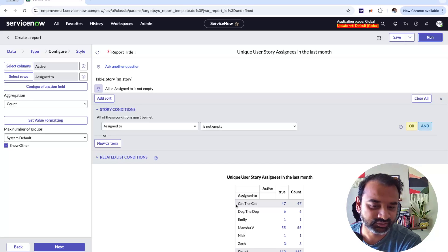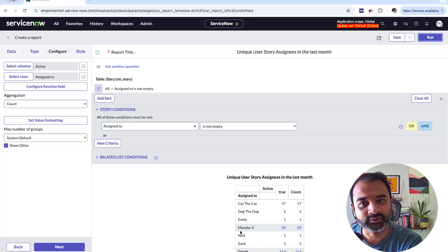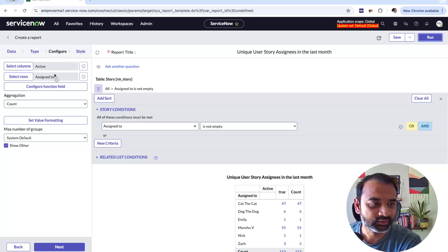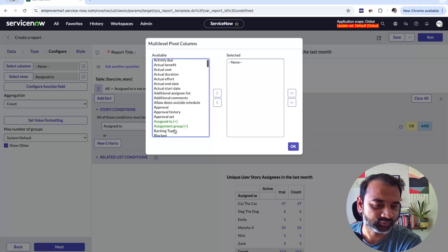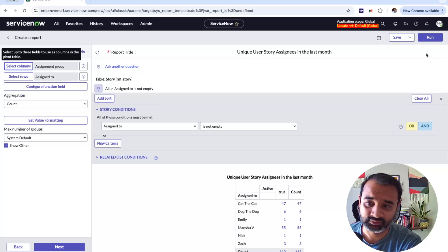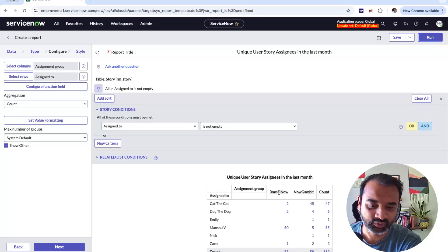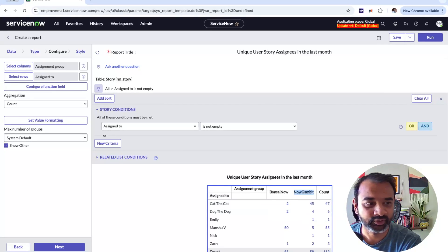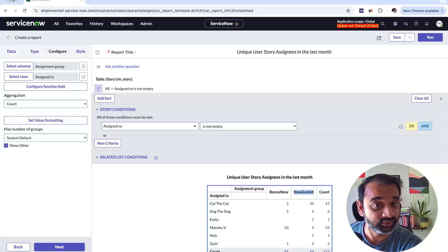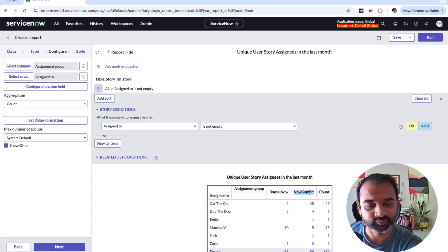Now you've pivoted on Assigned To. Next I want to see what teams these people work on, so I'll add a column. In my instance, team is represented by assignment group, and I imagine for many of you a team would be an assignment group. I select that and click Run. It now shows two teams — Bonsai Now and Now Gambit — and that Cat the Cat worked on two stories for Bonsai Now and 45 for Now Gambit.